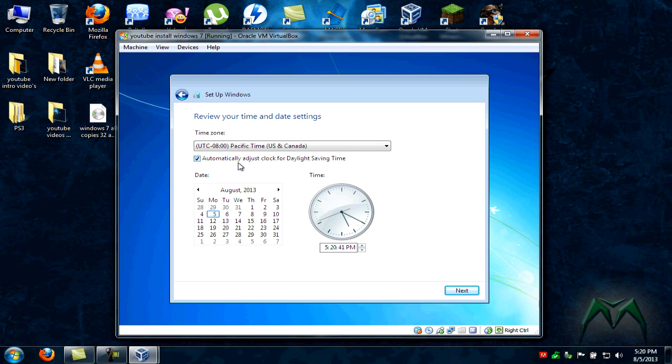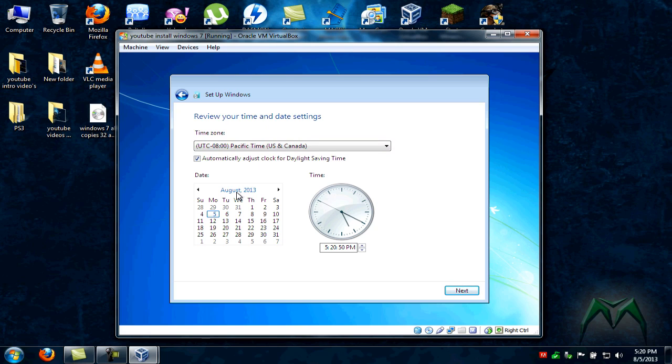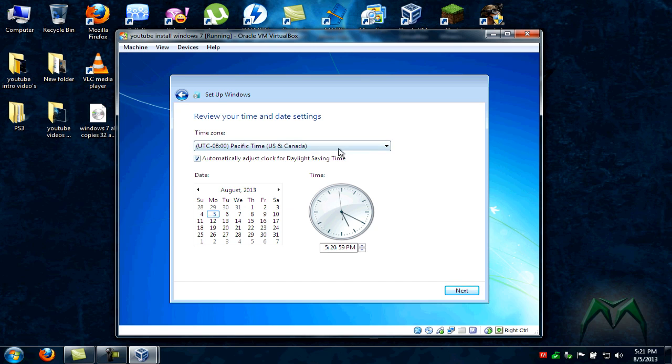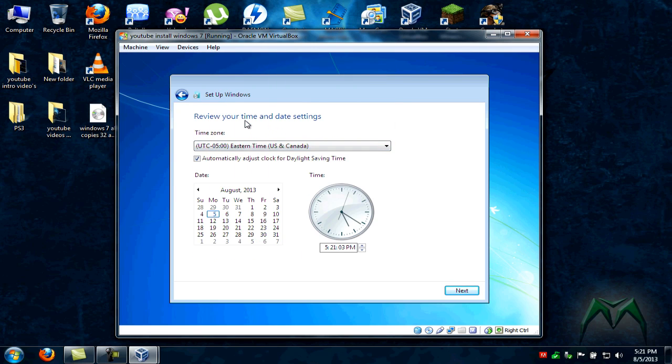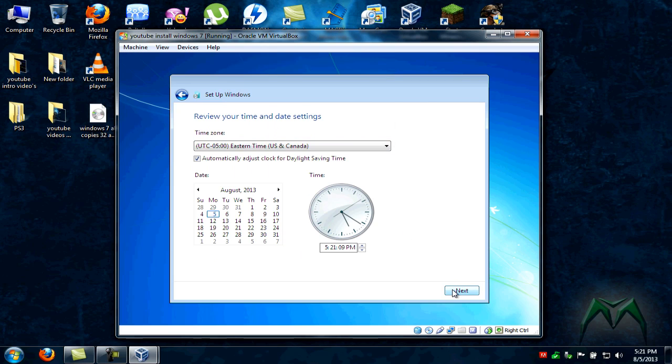Now we are at the part where you review your time and date settings. So far it looks correct. August 2013, we are on Monday the 5th. The time is right at 5:20, but we are in the wrong time zone. Like I said, I am East Coast, so we are going to go Eastern time. Wherever you're at, just go ahead and put whatever time zone you're at. Once you have it set, go ahead and click next.